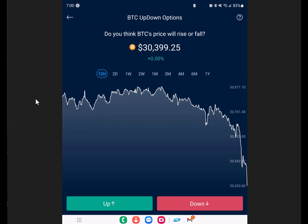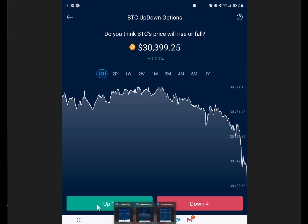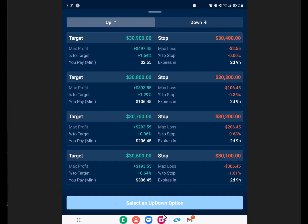They currently only offer Bitcoin and Ethereum as assets. This is brand new — they're still in beta testing. The next screen you come to simply asks: do you think Bitcoin is going to go up, or do you think it's going to go down? Real simple. You'll choose your options and then it pulls up your contract page, which is very simple to understand.